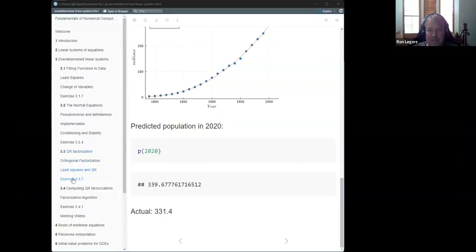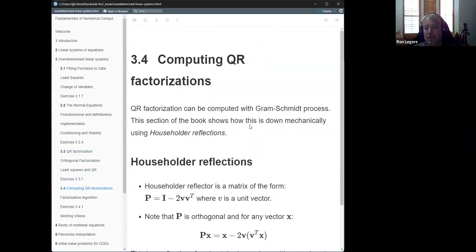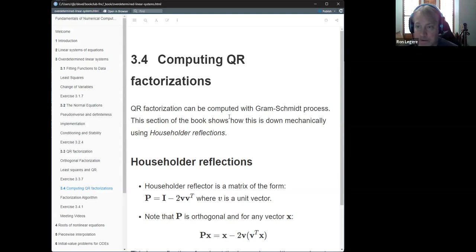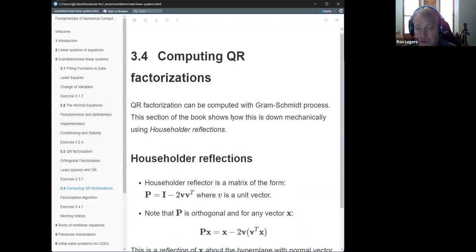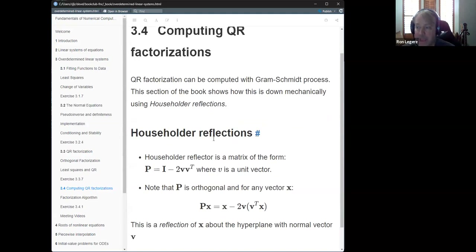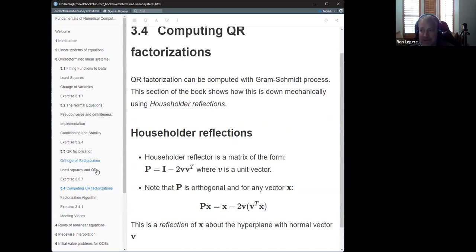The next section is about how to compute QR factorizations. As mentioned, you can do this with the Gram-Schmidt process — QR is essentially expressing A as linear combinations of orthonormal vectors in Q. This section of the book goes through a more mechanical approach using Householder reflections, which is harder to follow conceptually. In essence, it's doing Gram-Schmidt mechanically — that's the summary of that section.